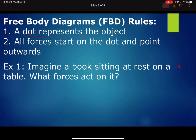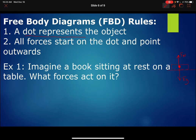Picture the book on the table — we don't need to draw all that, just a dot representing the book. The force of gravity holds the book down, that's why it isn't floating up. But the reason the book isn't falling is because the table supports it — there's a normal force, which is the support force a surface provides when an object rests on it.